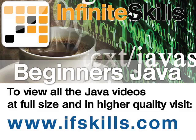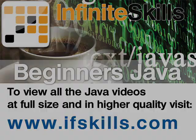This video is just a short extract from the entire course. If you wish to see all of the videos from this series at higher quality and in far larger screen size, head over to ifskills.com